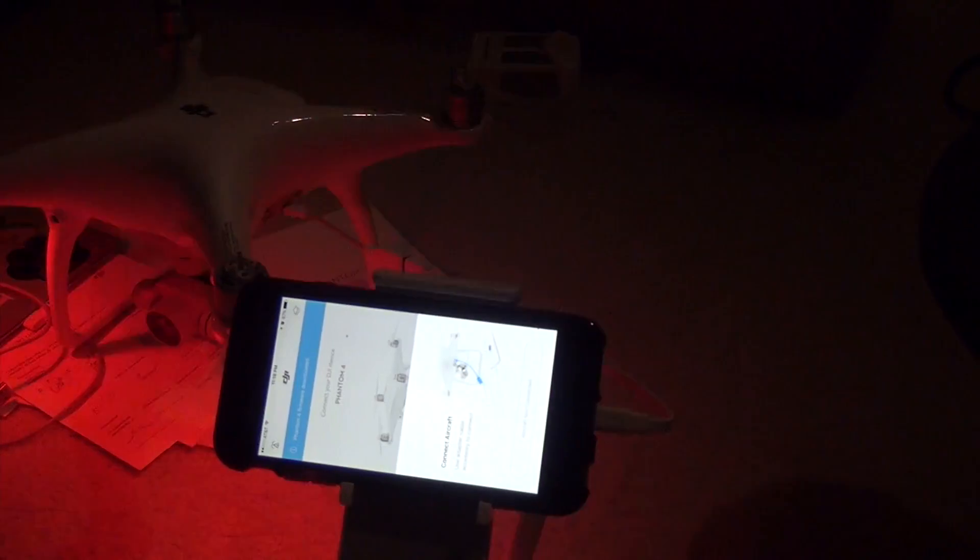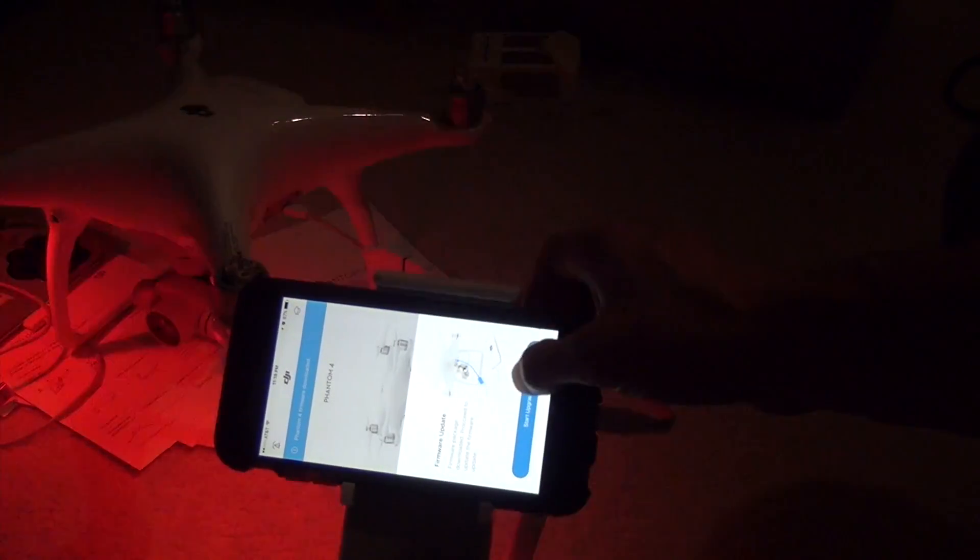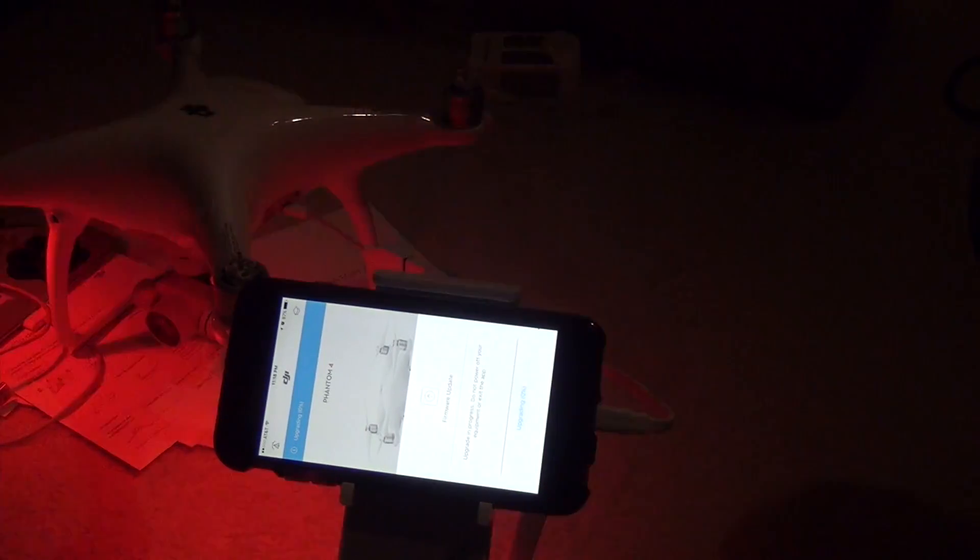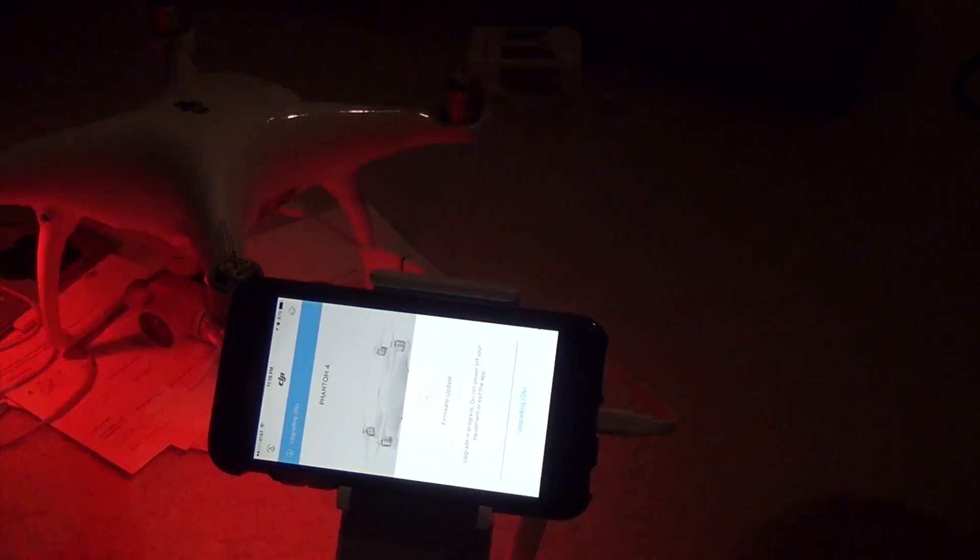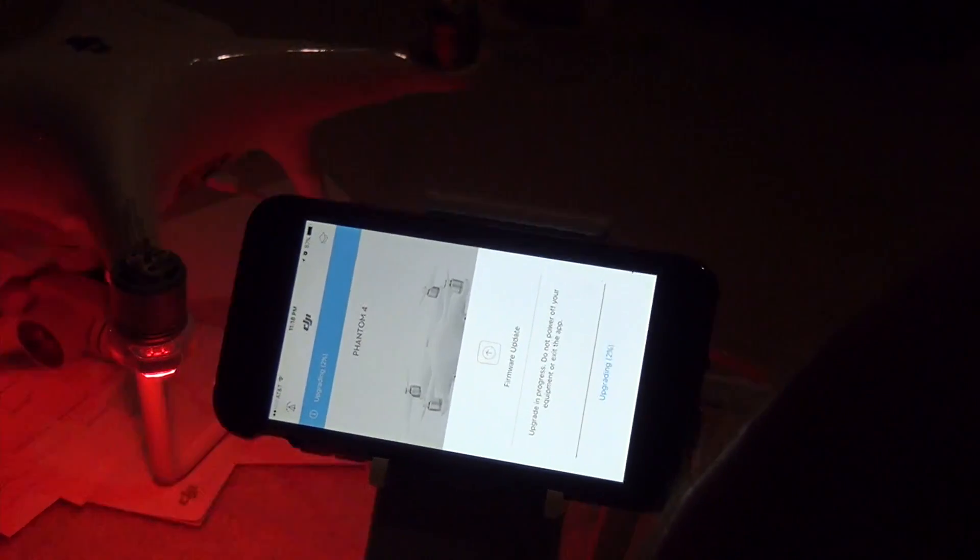Right now it says aircraft not connected. It says start update, upgrade, click, and here we go. Zero percent. Let's see how long this takes. Well, it's already at 2 percent.